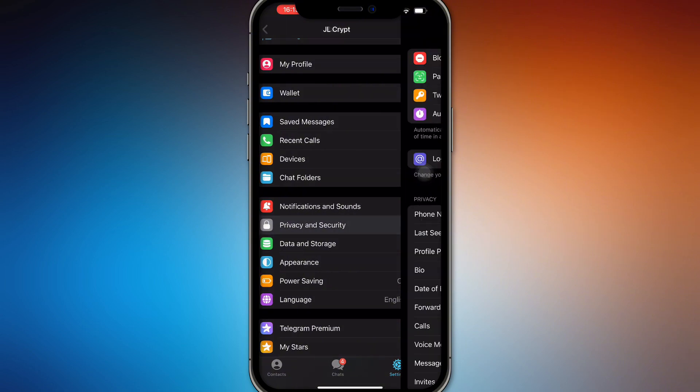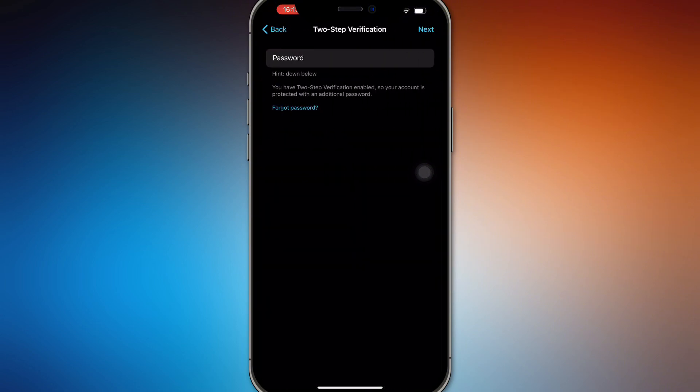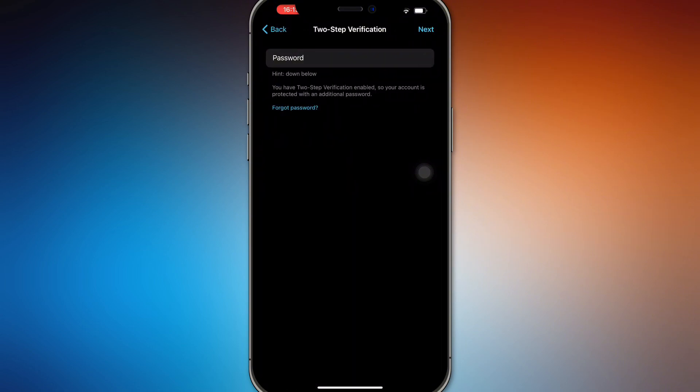From there you want to go to Privacy and Security and then go to Two-Step Verification. If you have it on, this is one of the only methods that you can use to recover your Telegram account if you forgot the password.